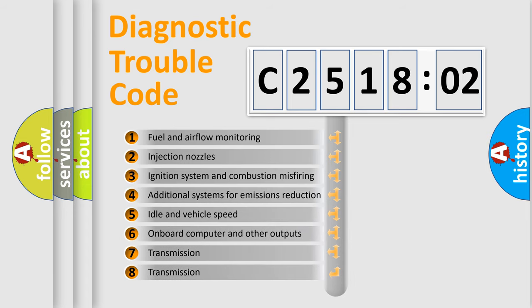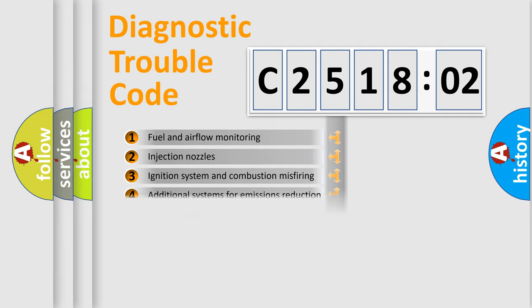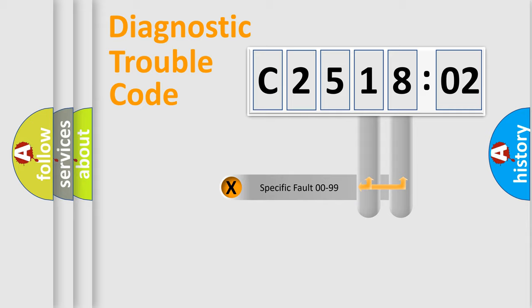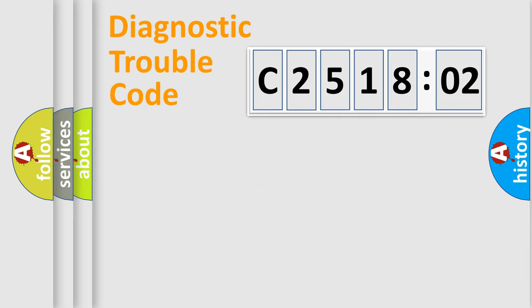The third character specifies a subset of errors. The distribution shown is valid only for the standardized DTC code. Only the last two characters define the specific fault of the group.